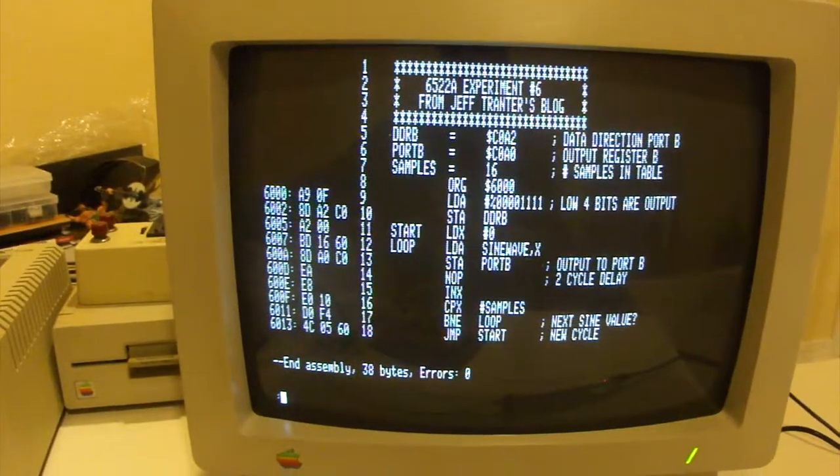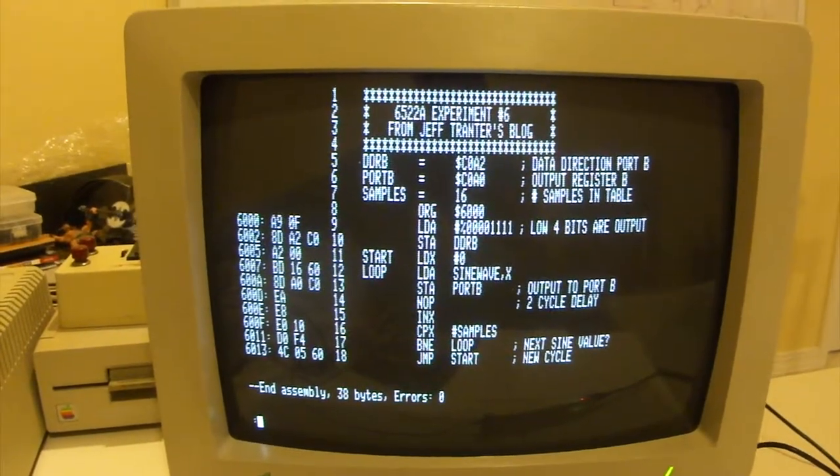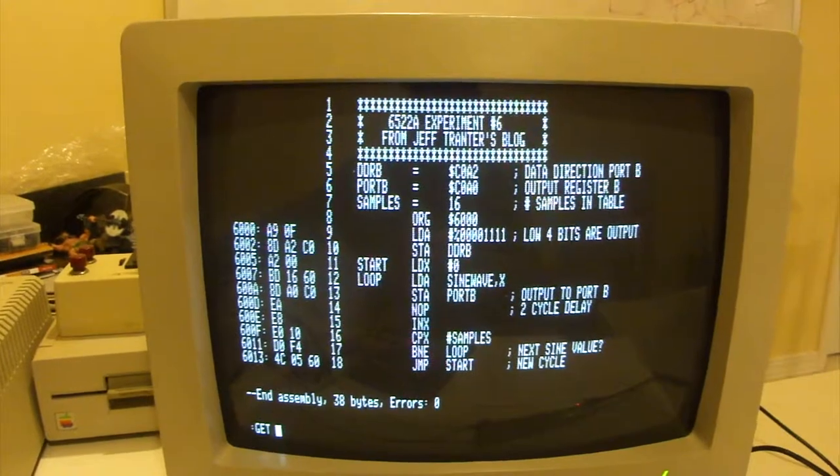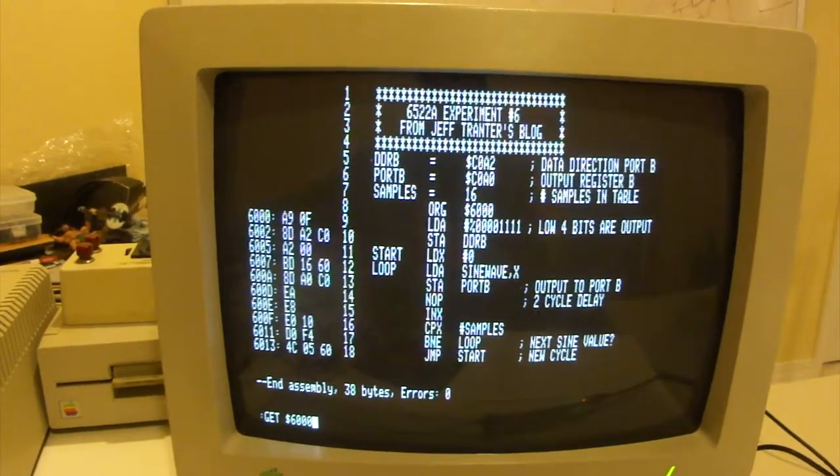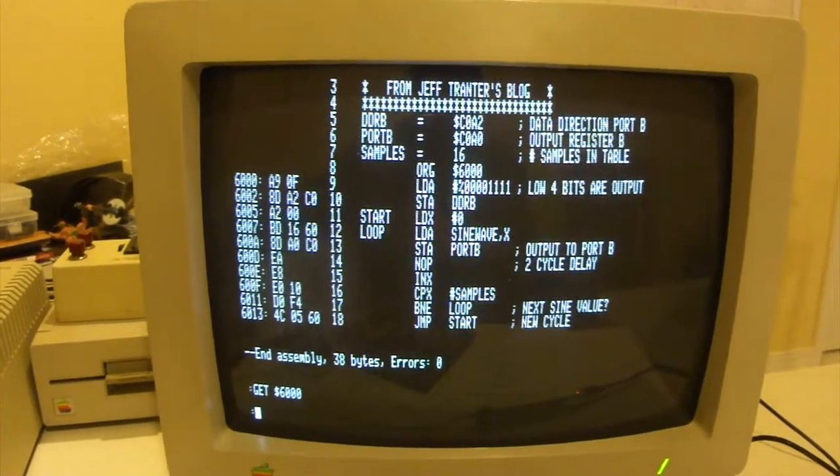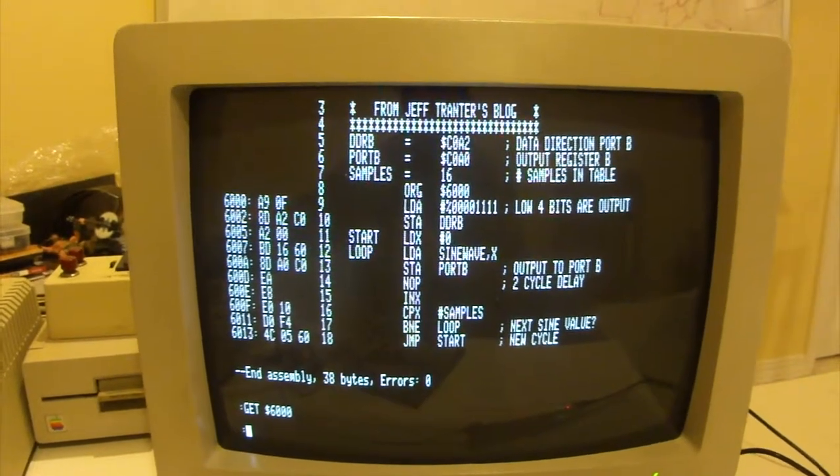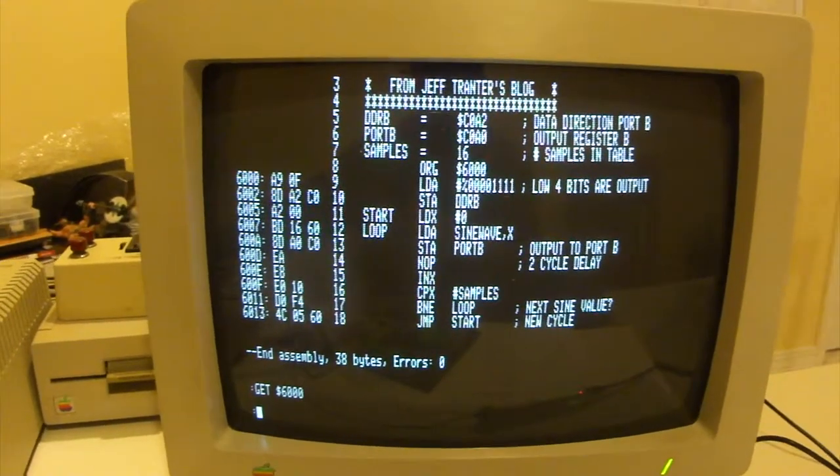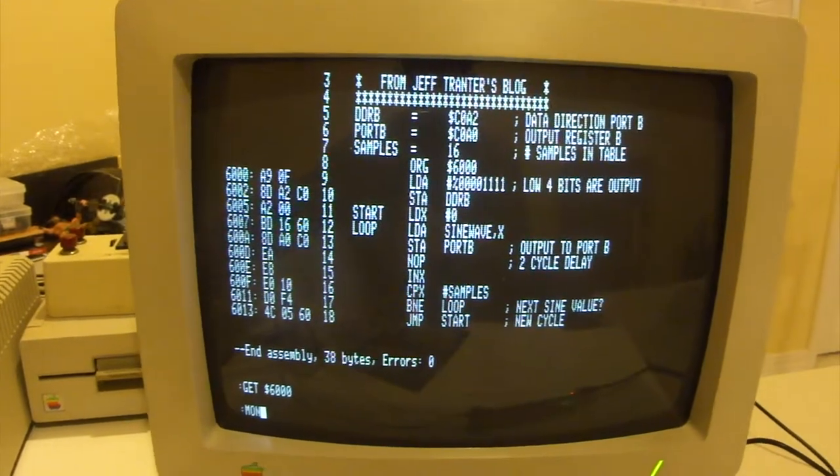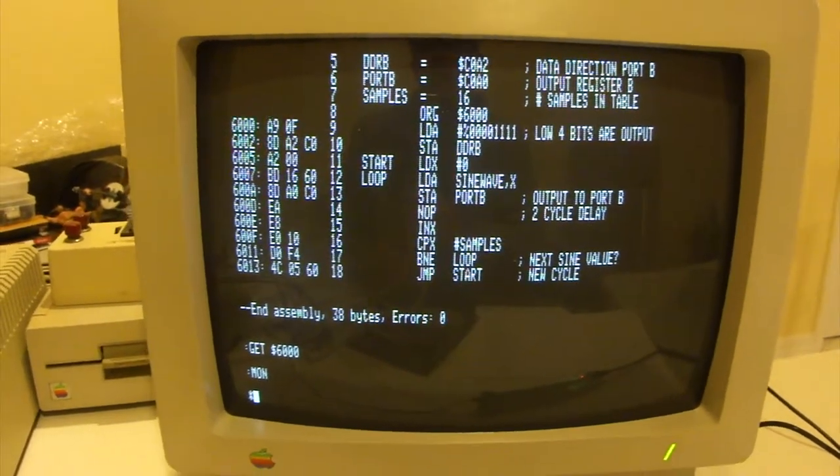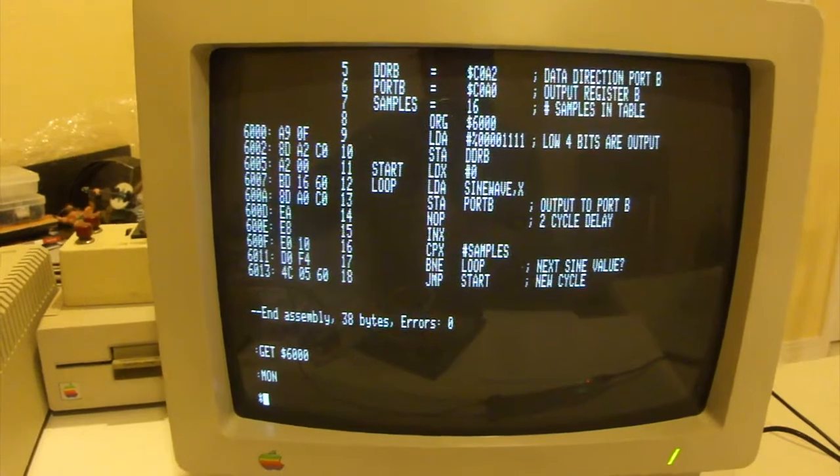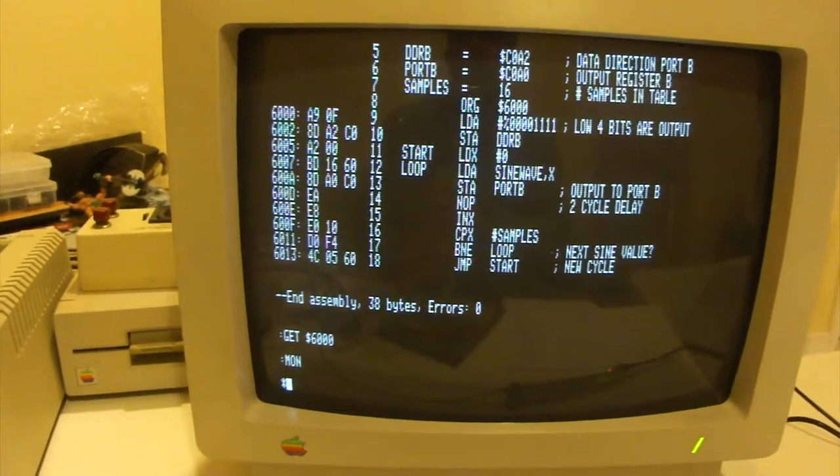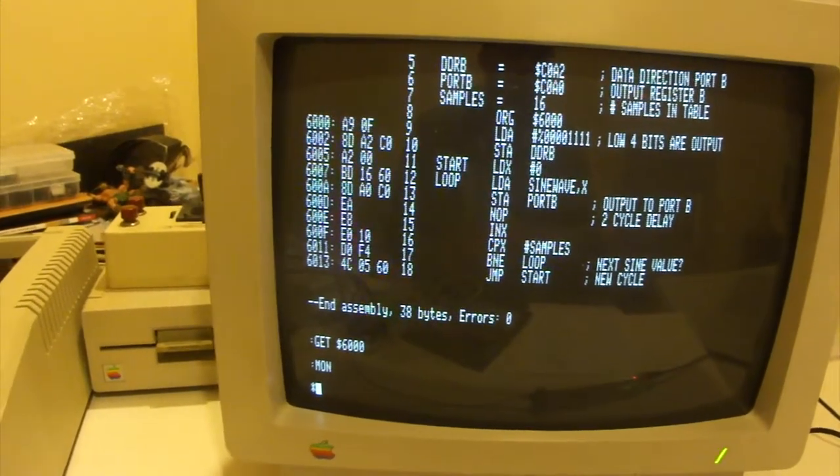We told it to put the code at an origin of $6,000, so if we just do get $6,000, that will load the code from where it was assembled in auxiliary memory into main memory at $6,000. We can do mon to actually go over into the monitor, and then we can start to run the program. But before I do that, I'm going to actually set up the oscilloscope.